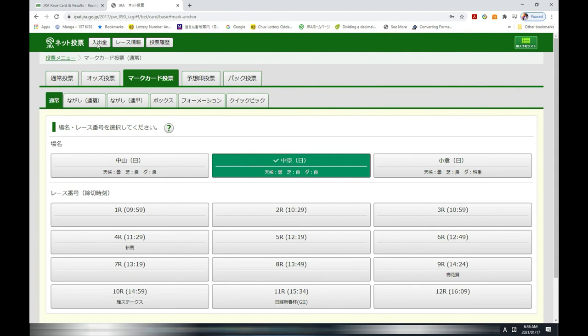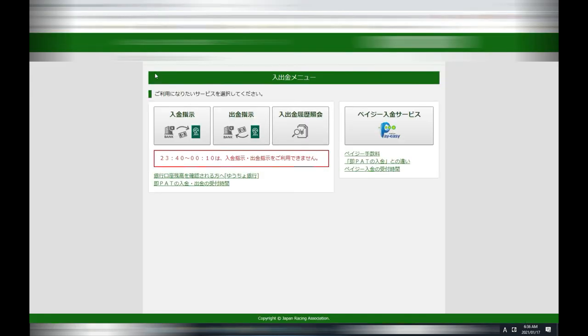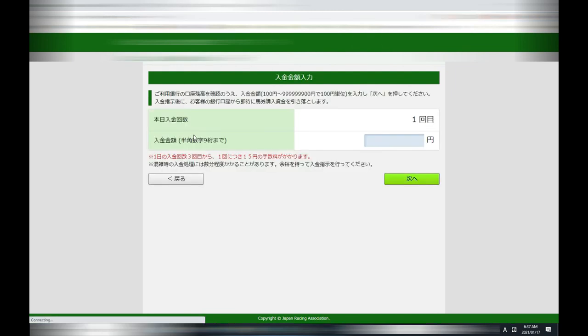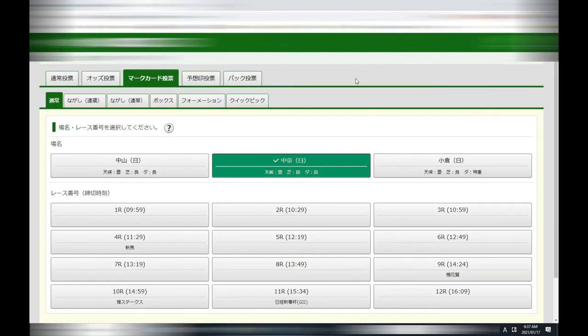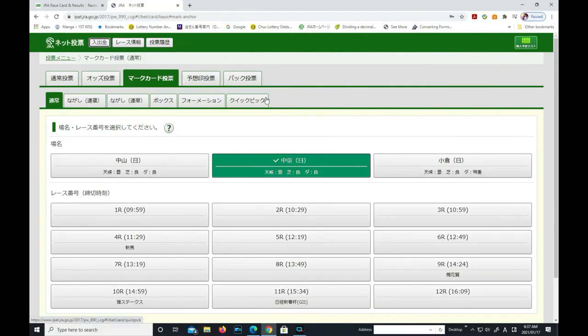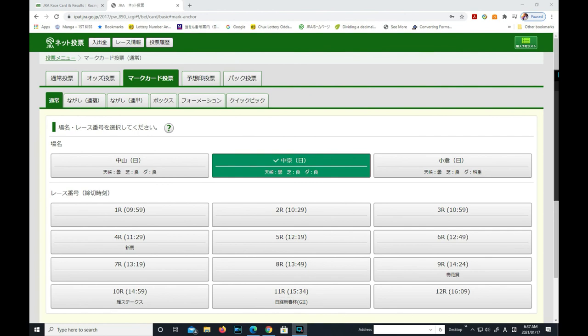Always make sure that you have enough money in your JRA account. If you don't, go into this area and press that button and type in the amount to take out from your bank account. Okay, if you don't, you won't be able to place bets. And that's how to place your bet. Thank you for watching. Like and subscribe to my channel. Bye guys.